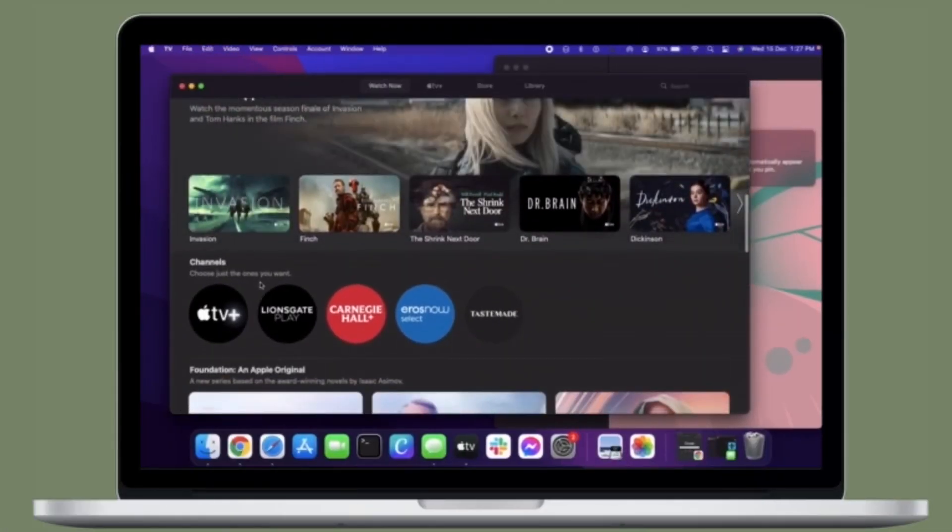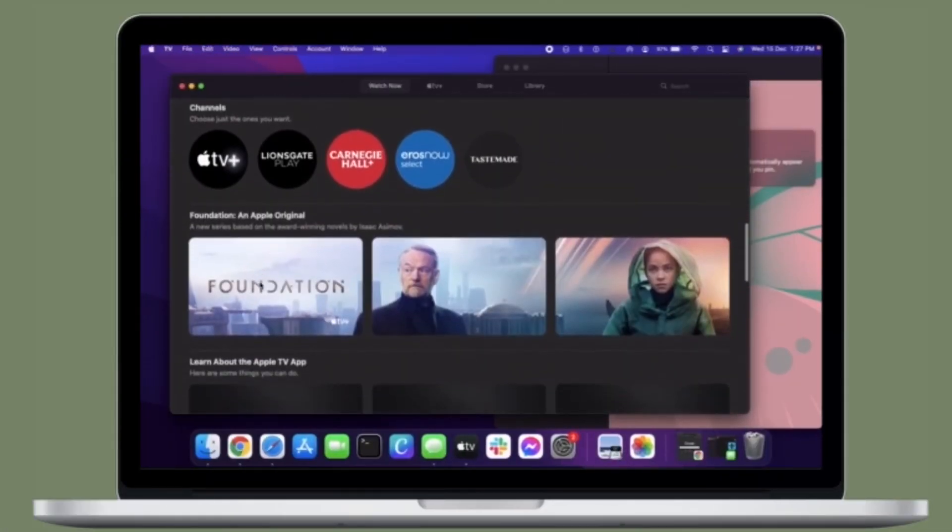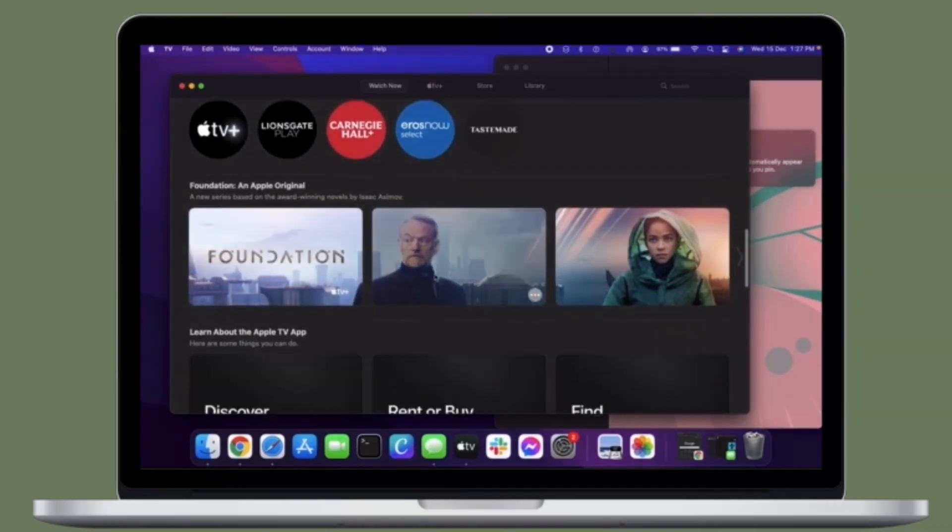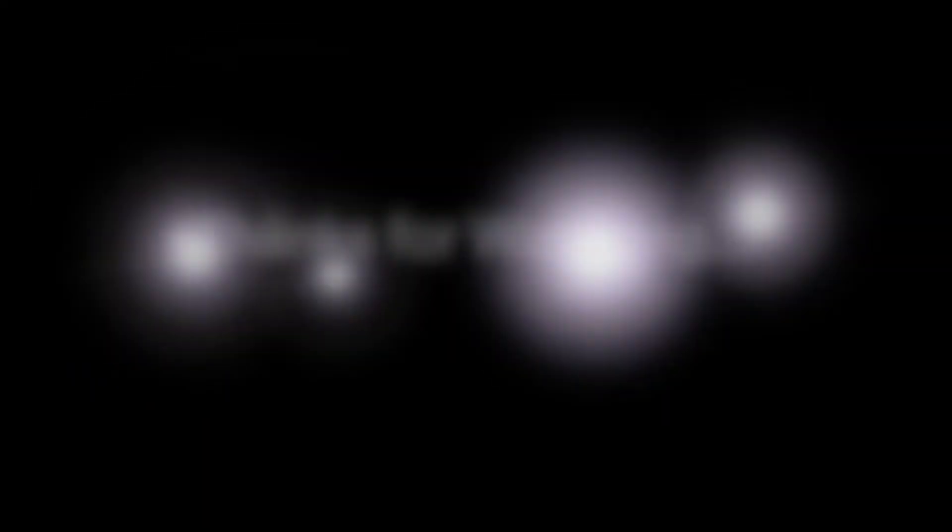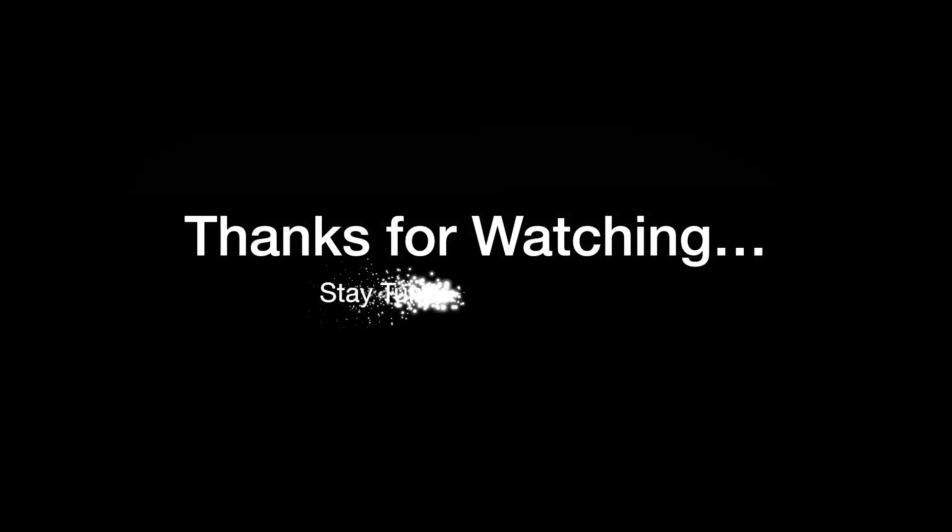If you have found this video helpful, do like and share it and I'll see you in the next video with more such handy tips and tricks. Till then, stay safe and have a great time. Bye Bye.